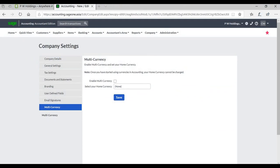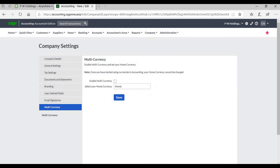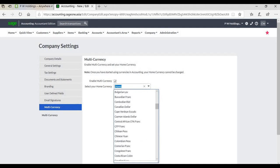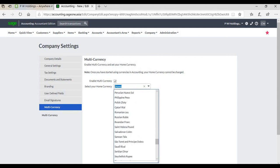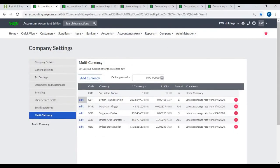Multicurrency is an add-on module that allows companies to price goods or services in foreign currencies, for example United States Dollar or British Pound. To activate Multicurrency, select Company, Change Company Settings, select the Multicurrency tab, and check the 'Enable Multicurrency' checkbox. You are also required to select your home currency from the 'Select Your Home Currency' drop-down menu, then click Save to activate Multicurrency.